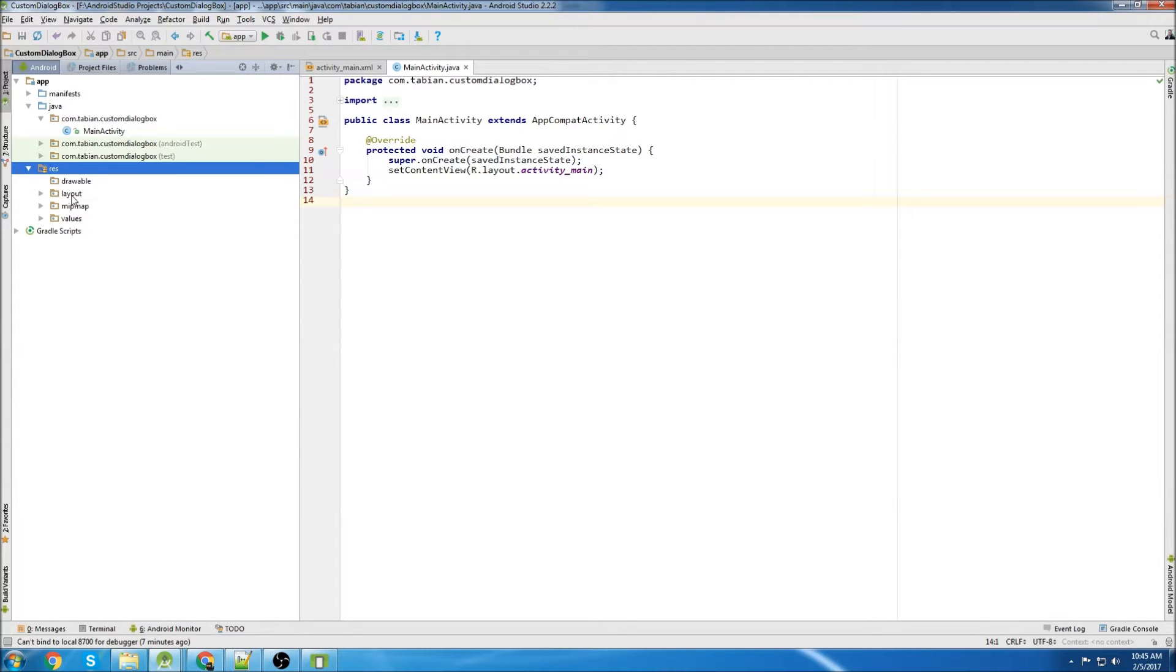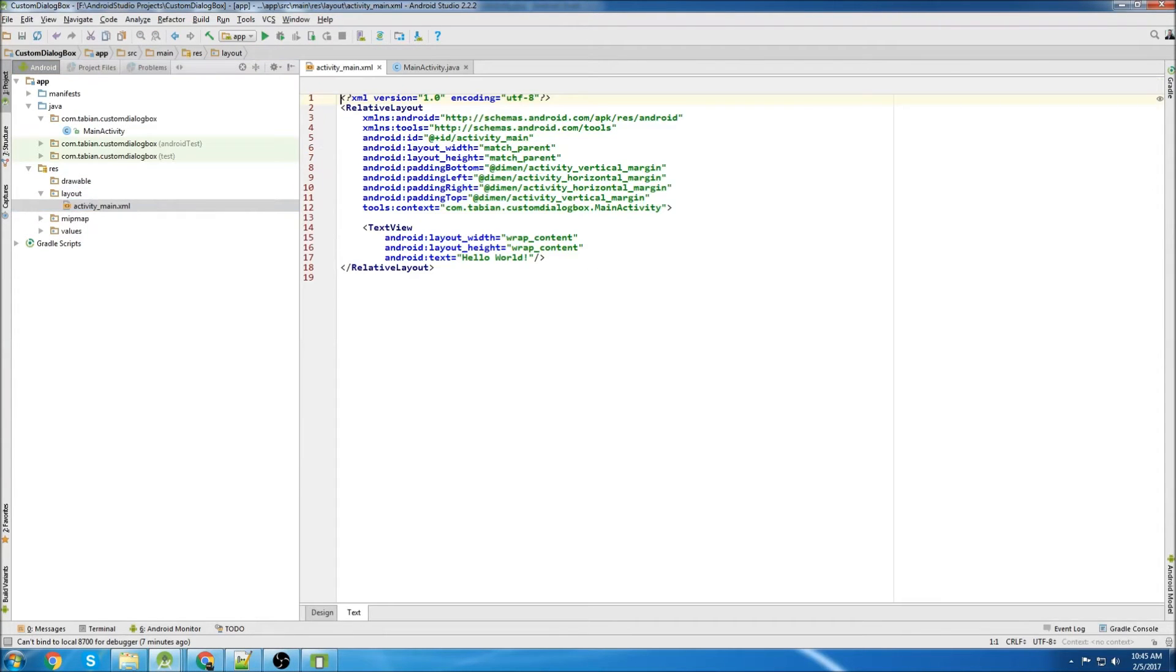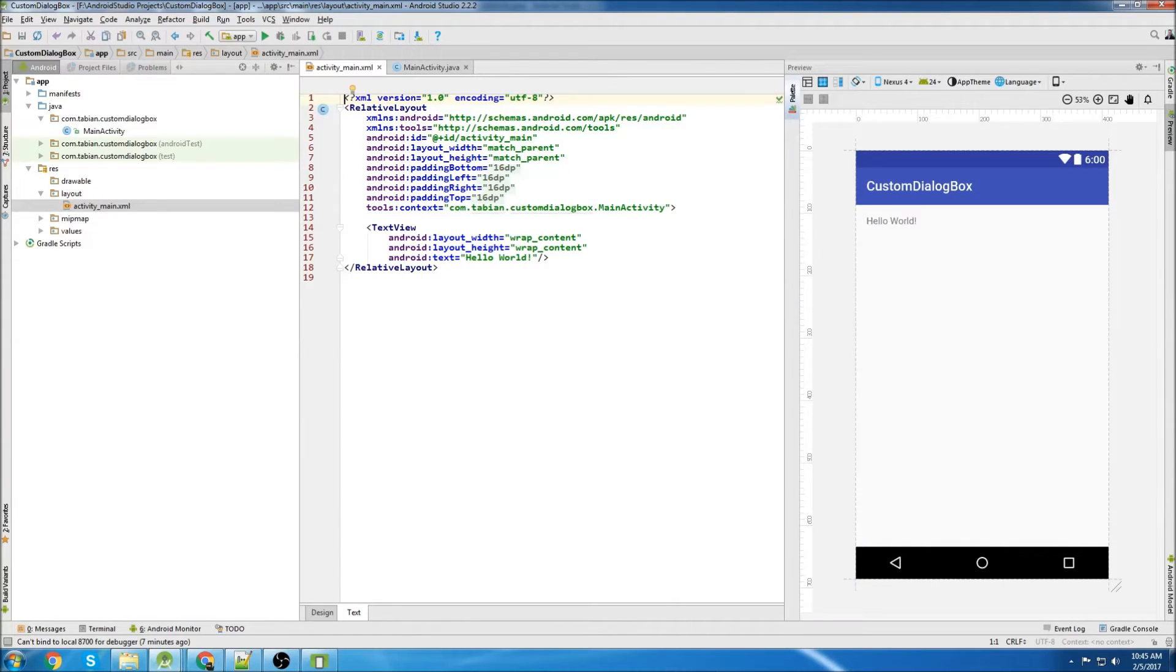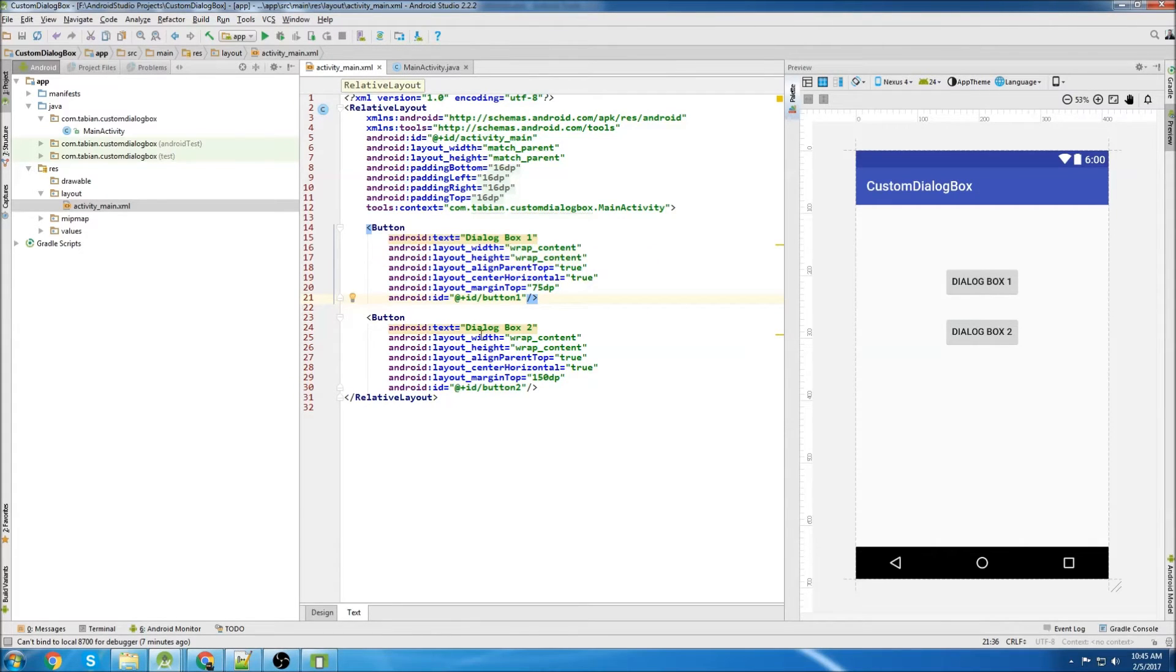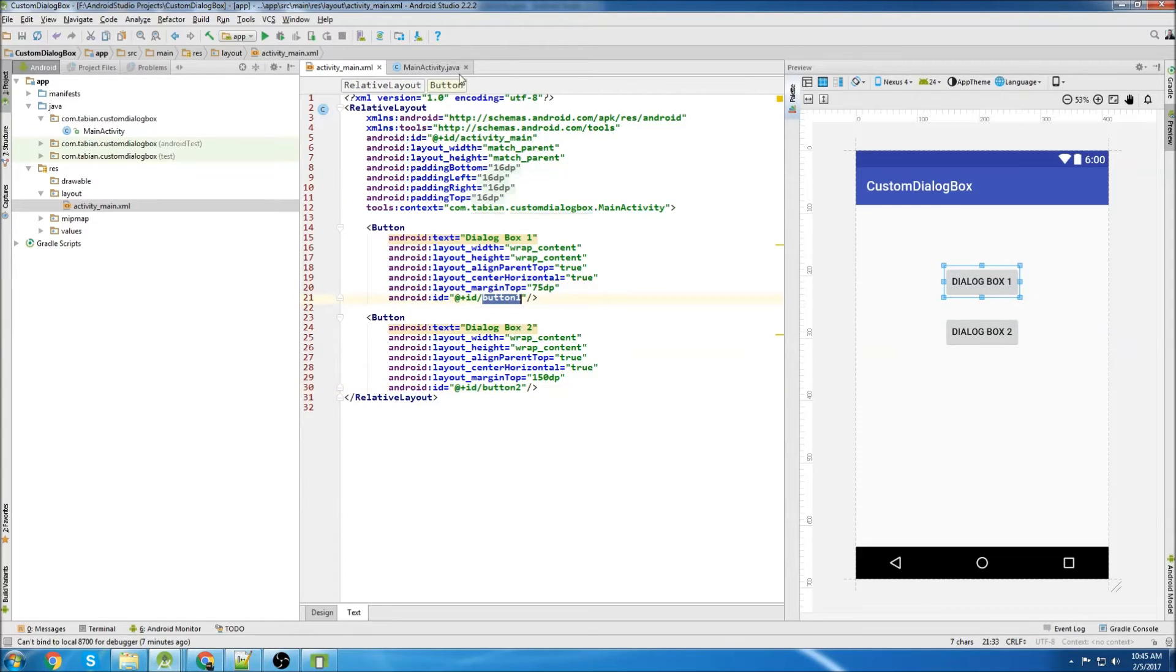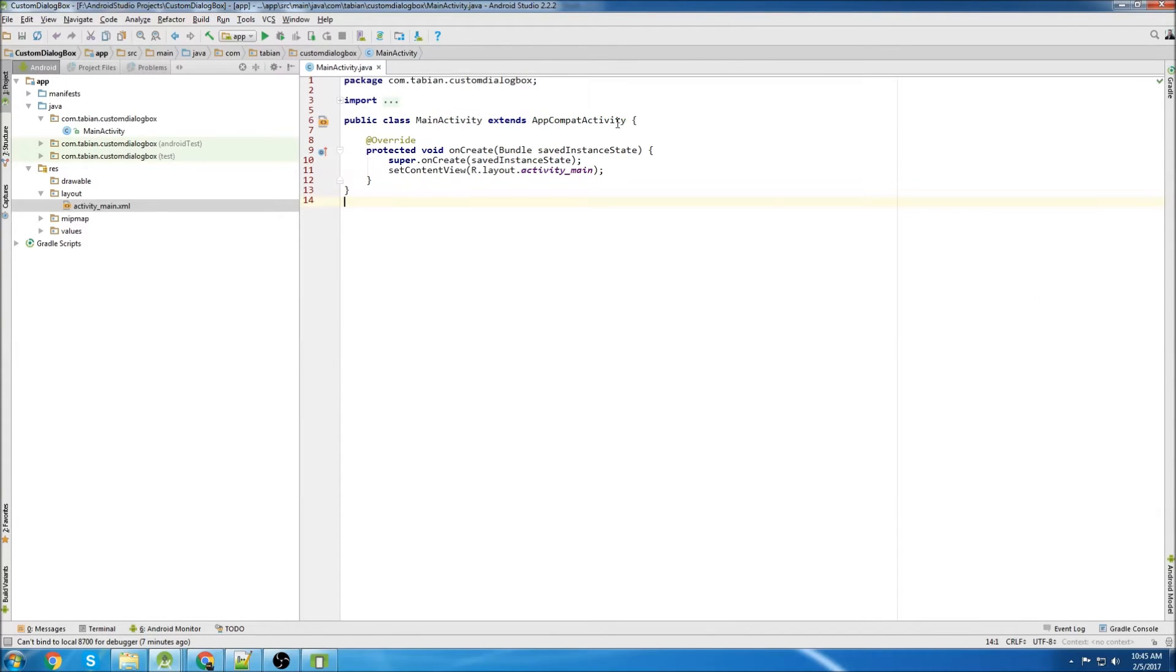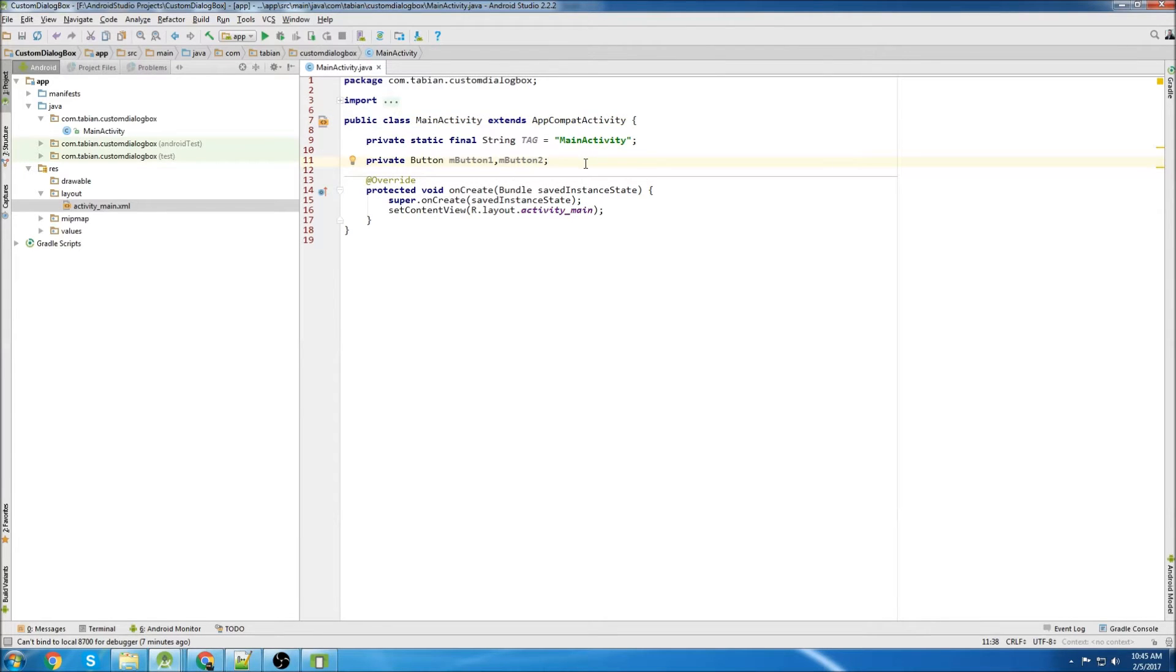First thing we're going to do is go into our layout file and we're going to add buttons. So there's our buttons. I just called one Dialog Box 1, the other one Dialog Box 2, and named it Button 1 and Button 2 for the ID. Now I want to declare our buttons in the onCreate method.